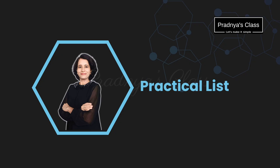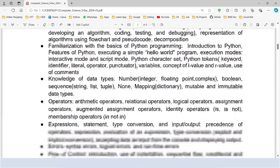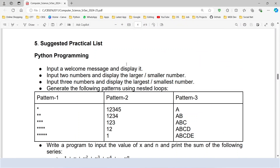Hello everyone, let's continue this playlist in which we are going to write the Python program for the given practical list. Here is the syllabus for the session 24-25. Look at the practical list. In the previous video we have already written the program for the first one. Now let's read the second instruction.